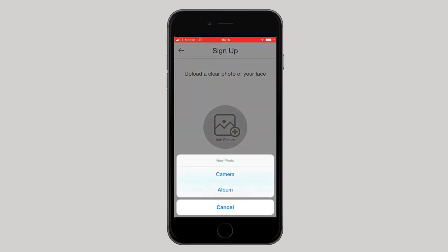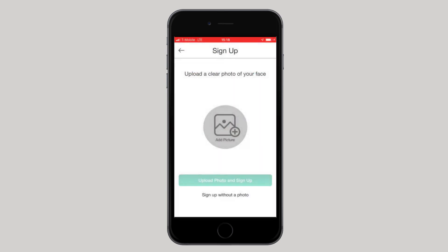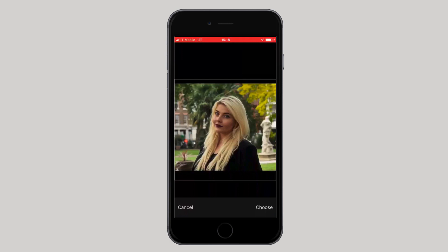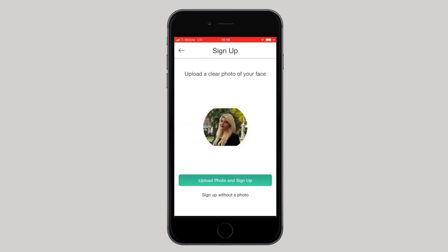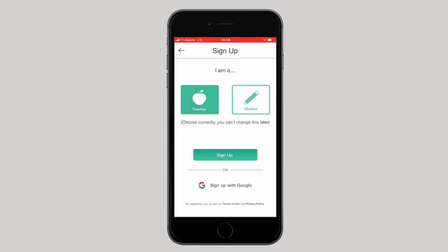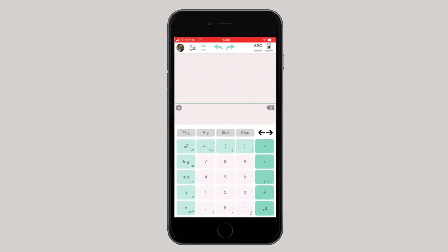You can add a photo by clicking on the add picture icon. You can continue without a photo and can always go back and upload or change one whenever you like. This step is not mandatory. You have now successfully signed up to ClassCalc.